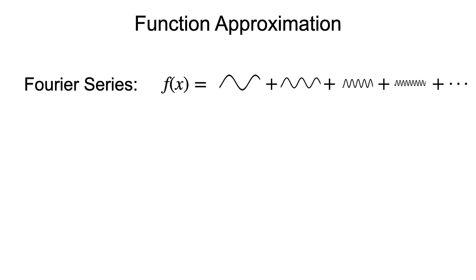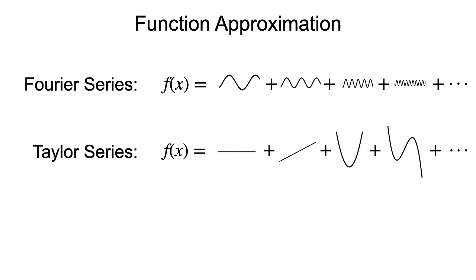There are a number of ways to approximate a function. You may have heard of Fourier series, which approximates a function using sines and cosines. Or Taylor series, which is a sum of polynomials. These are both universal approximators. They can approximate almost any function.